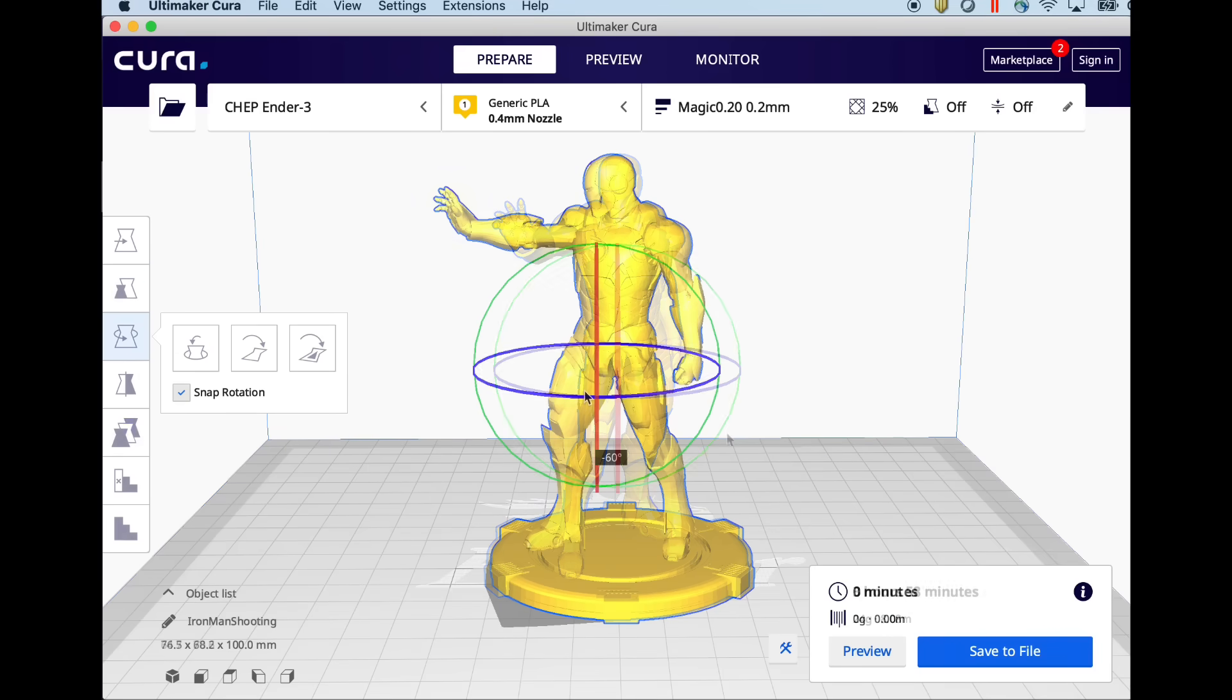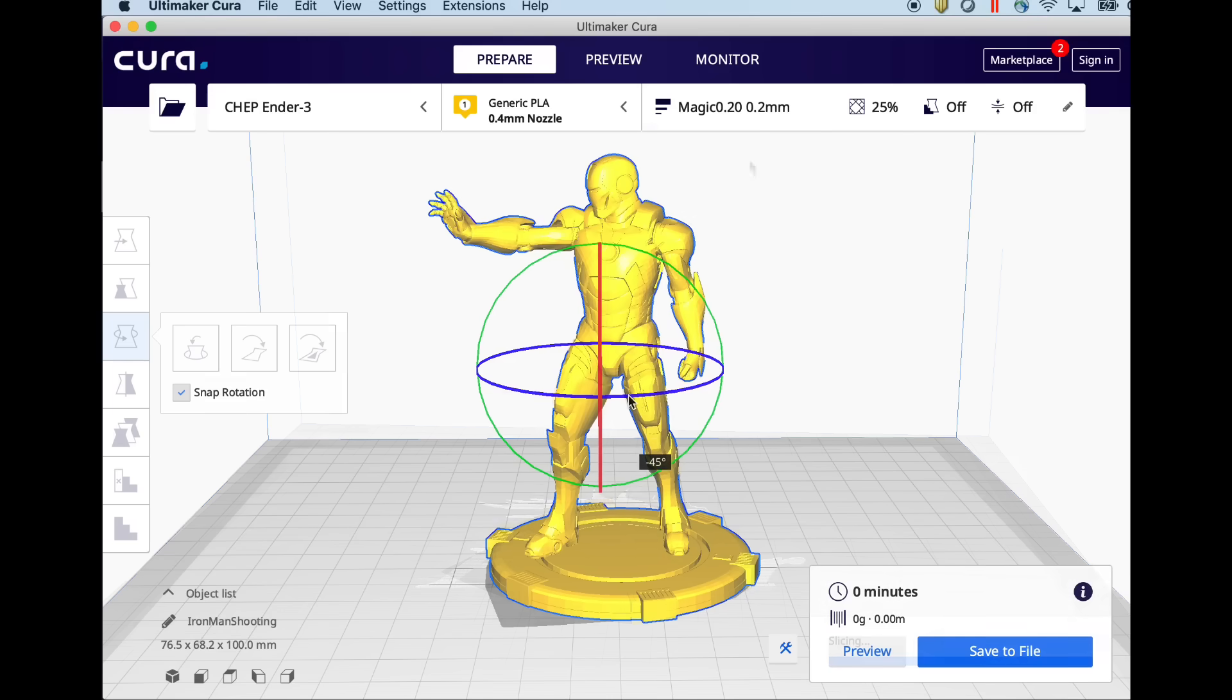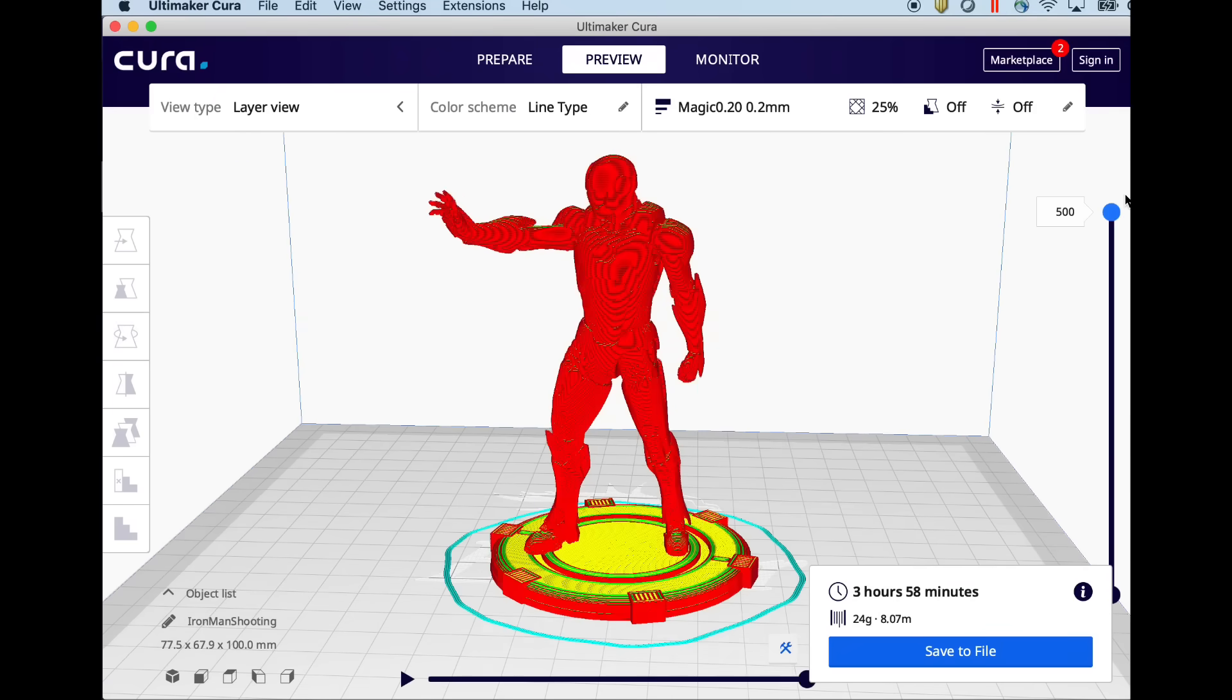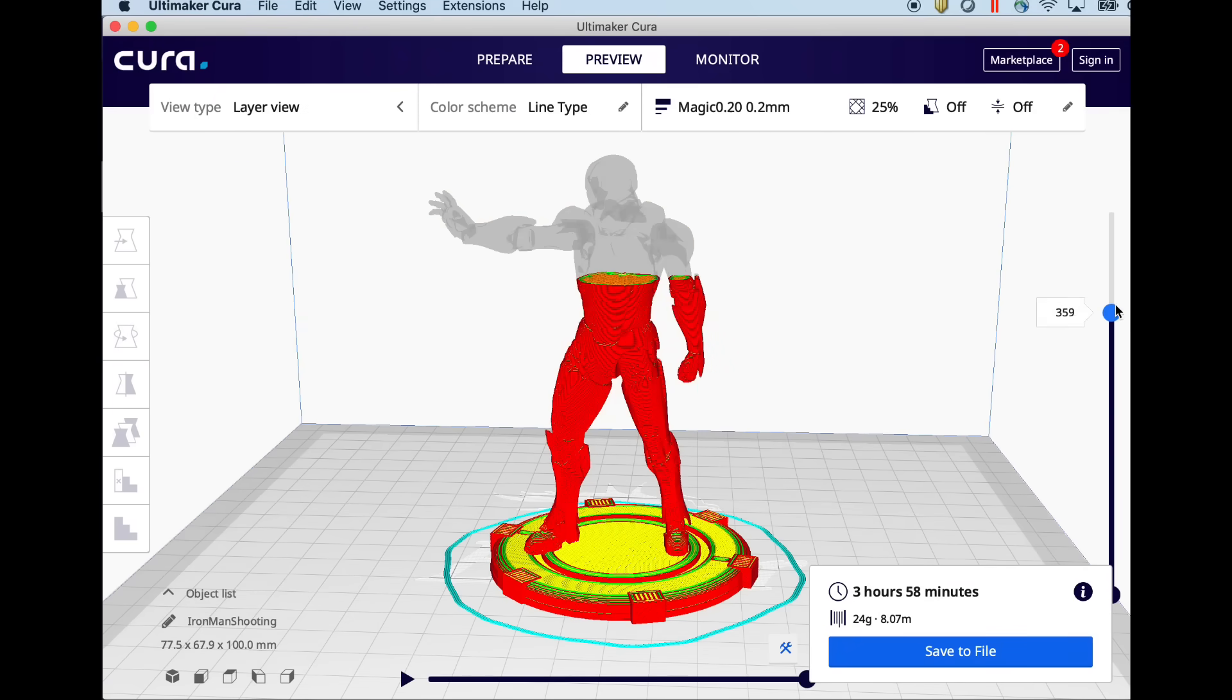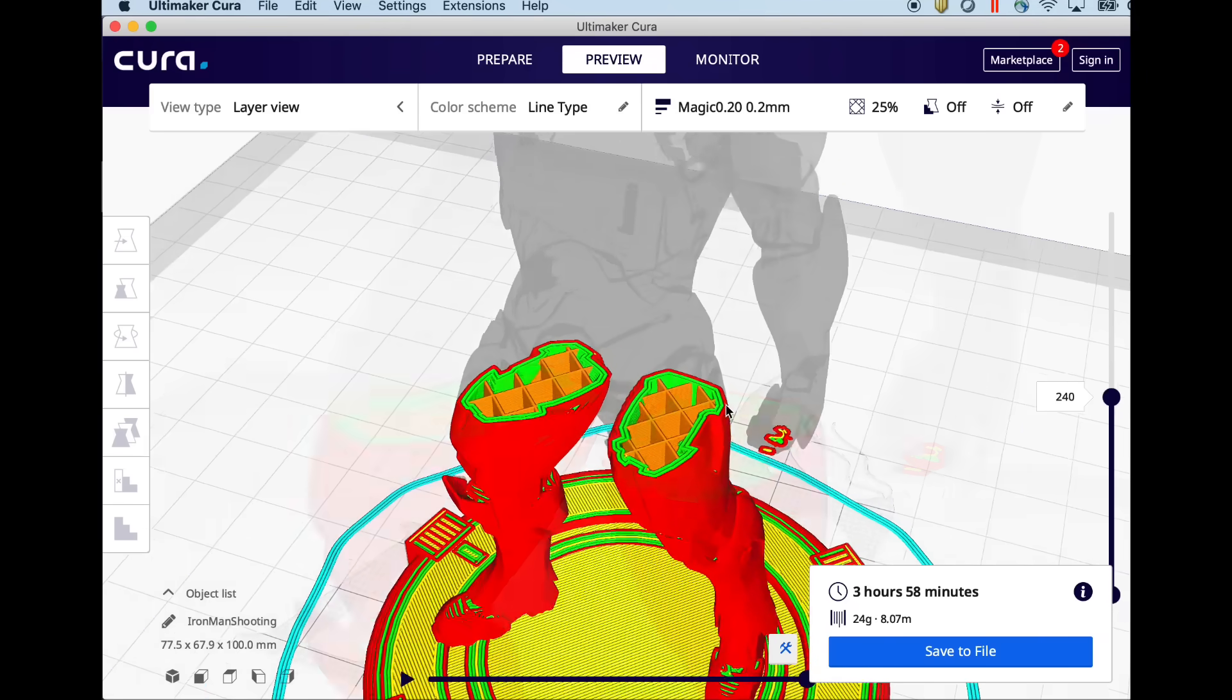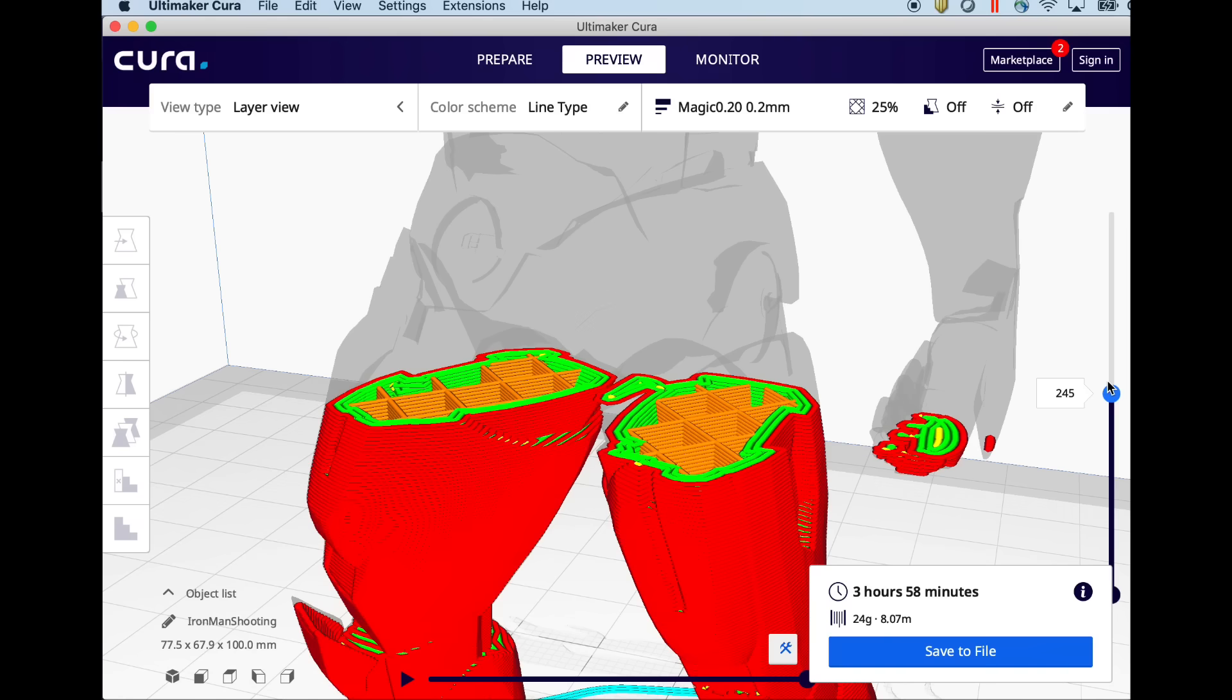I'm also going to turn it 45 degrees. This will make it easier to put manual supports where I want them on this model. Once it's sliced here's the model. I'm going to scroll down. There's three areas that I think it needs supports. One under the hand here,